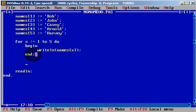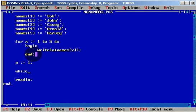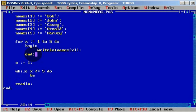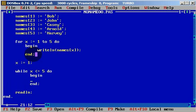You can also use a while loop. But before we use a while loop, we need to define x — x needs to be equals to one. And now we type: while x less or equal to five, do. Begin and end. We will do the same thing: writeln names[x].